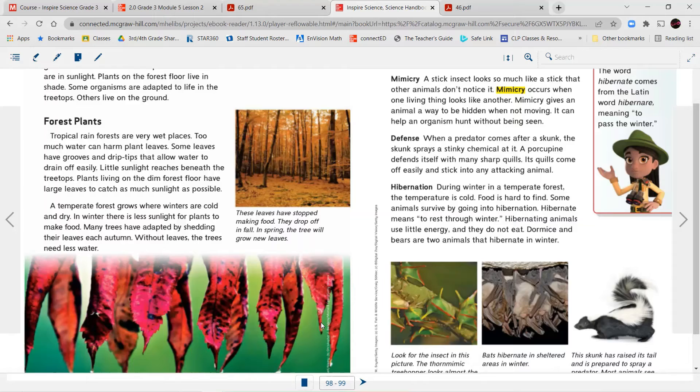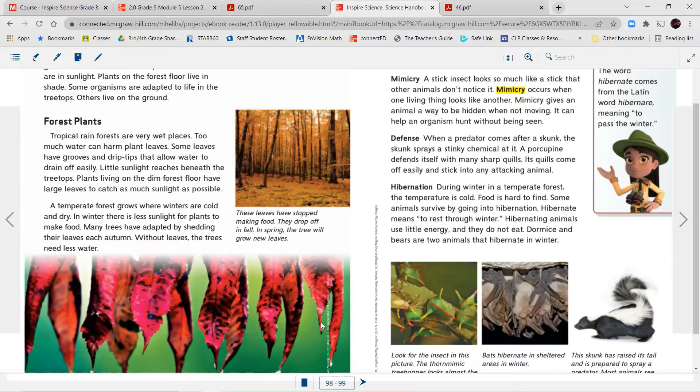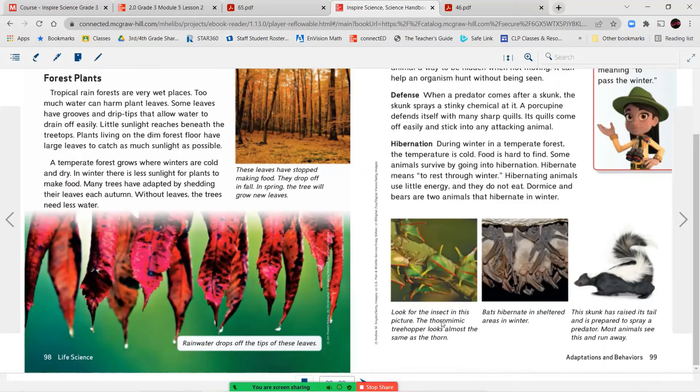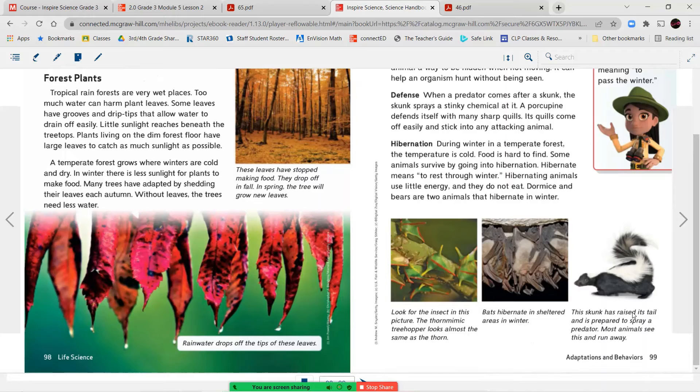Hibernation. During the winter in a temperate forest, the temperature is cold. Food is hard to find. Some animals survive by going into hibernation. Hibernate means to rest through the winter. Hibernating animals use little energy and they do not eat. Dorm mice and bears are two animals that hibernate in the winter. The word hibernate comes from the Latin word hibernare, meaning to pass the winter. Look at the insects in this picture. The thorn-mimic treehopper looks almost the same as the thorn. Bats hibernate in sheltered areas in winter. This skunk has raised its tail and is prepared to spray a predator. Most animals see this and run away.